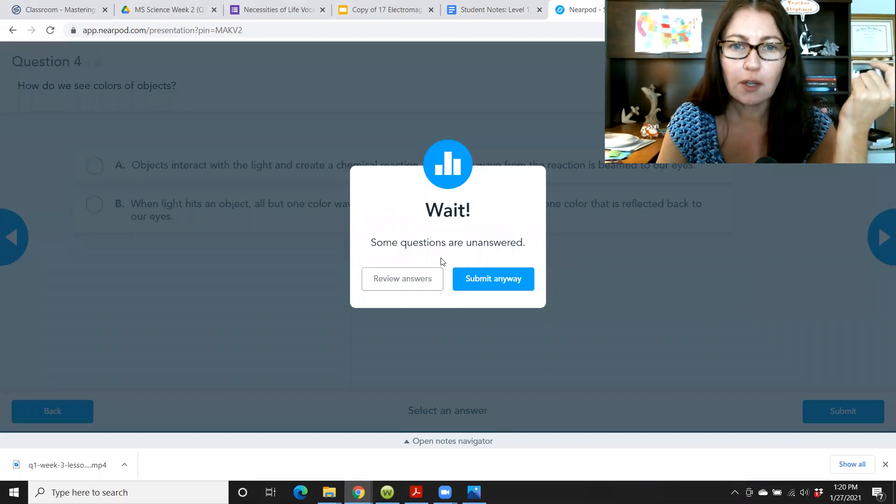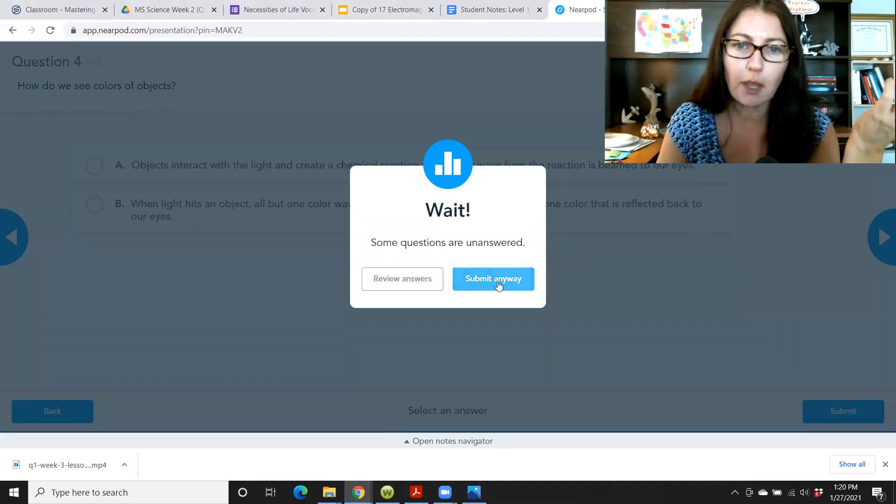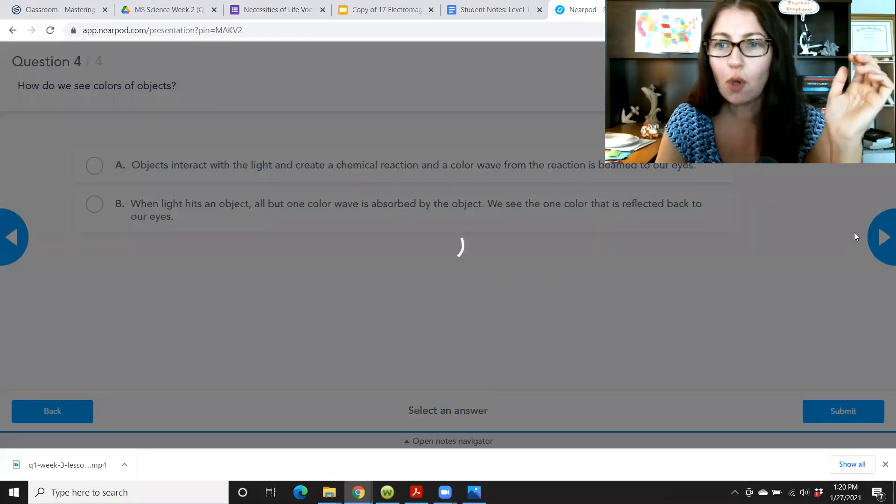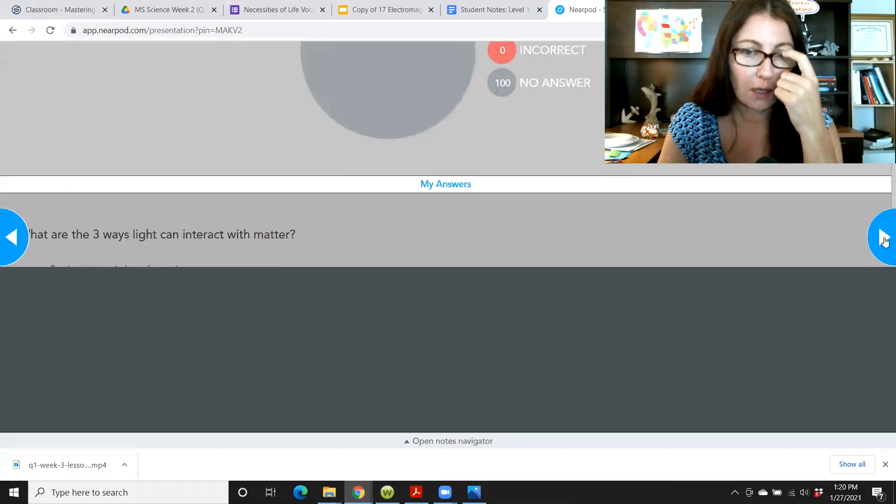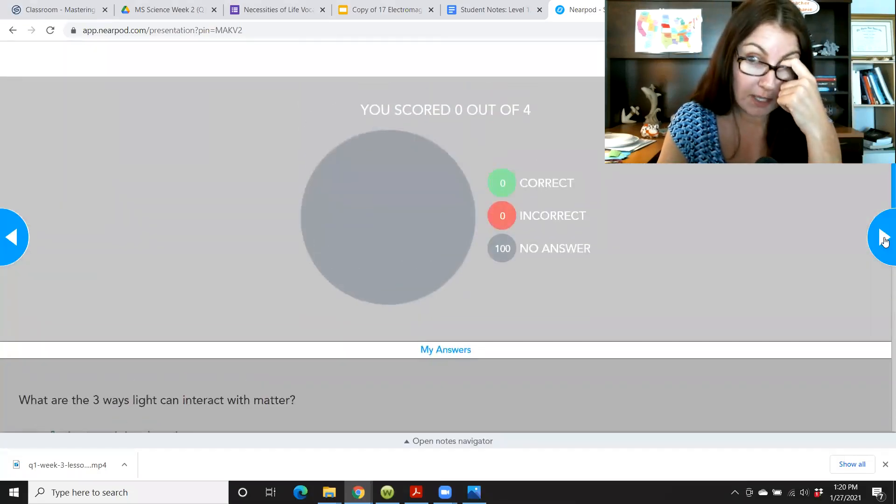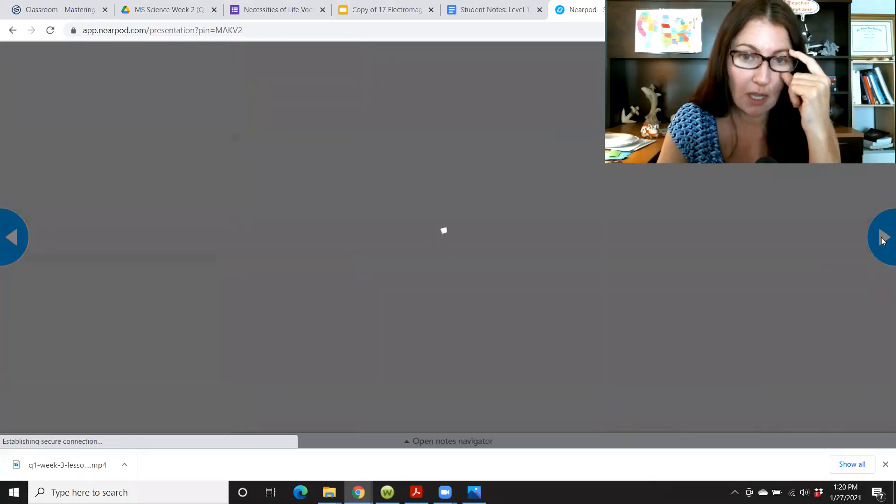So you're just going to have to really remember to press submit and you might get a notice here. Like here, it says some questions are unanswered submit anyway, but you won't always get that notice. I got that notice because I didn't answer any of the questions.